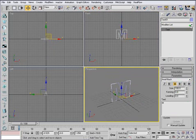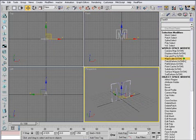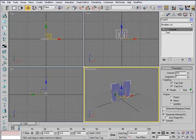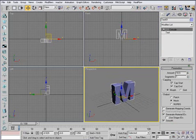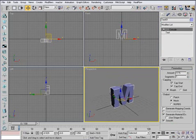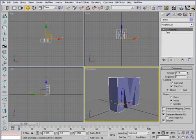Then let's go to the Modifier List and apply Extrude. Let's extrude it a little bit and see. I think that's fine.